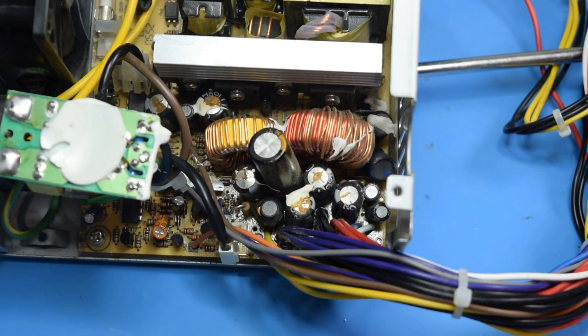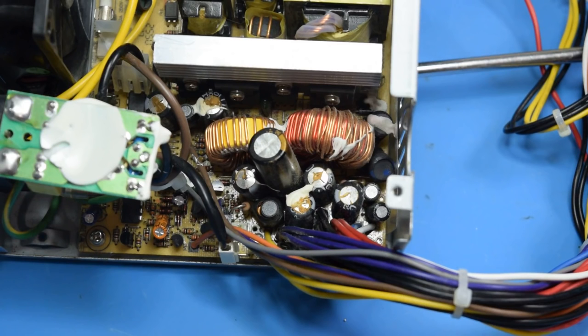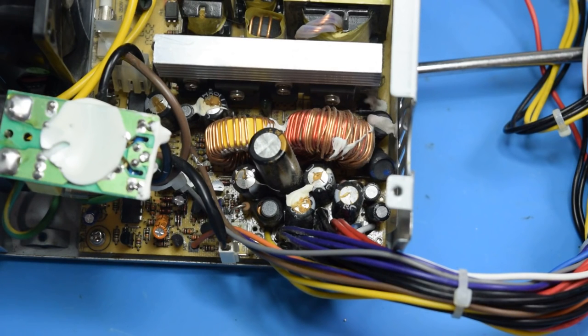I wouldn't say that immediately opening up the power supply to look for leaking caps is a good troubleshooting method, but in this case that would have saved me a lot of time.